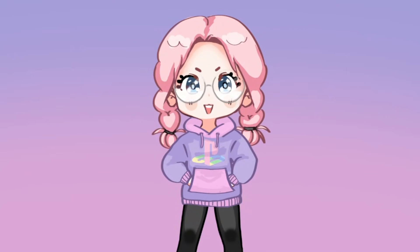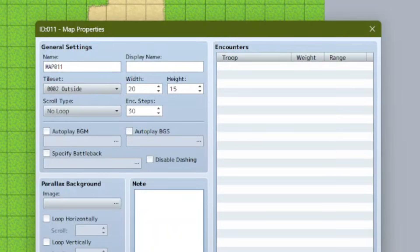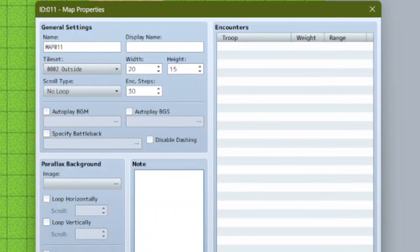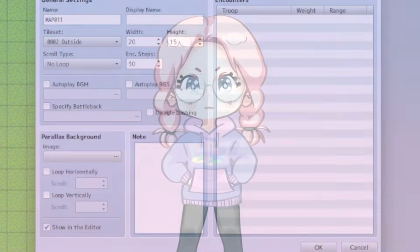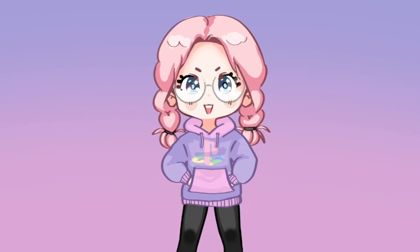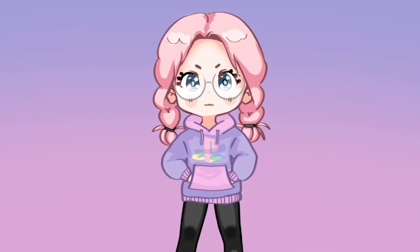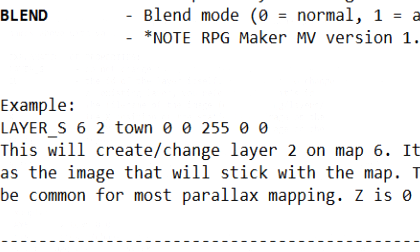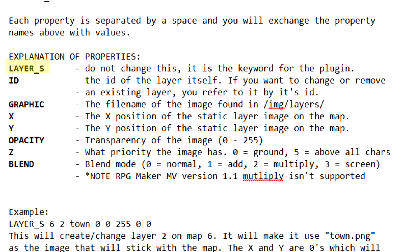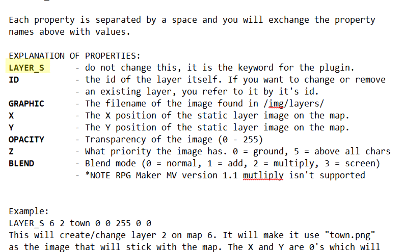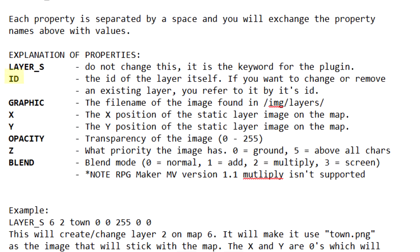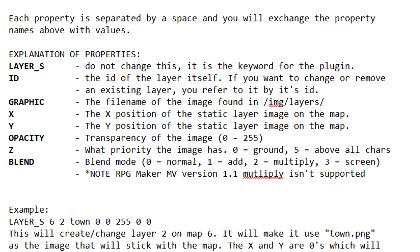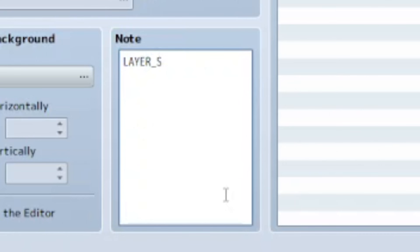As for actually using the plugin to load these image layers onto our map — when you go to map properties, every map has a note box. You can put plugin-related lines in that note box, and the plugin will automatically call and run it for that map. In that note box is where we're going to put our layer information. There are two types of layers in Galv's Layer Graphics: there's a static layer and then a normal moving layer. Moving layers can be things like fogs or water, but for the map itself we're going to use static layers. Looking in the plugin's help file, the command for calling a layer looks like this: first, 'layer_s' — this is the keyword for the plugin, and the underscore s is what makes it static. A moving layer would just have the word 'layer' as the keyword. Next is 'id,' which is the ID of the layer — it works the same way as picture IDs when you do a show picture event command, and each layer on a map needs its own unique ID. I like to just start at 1 and count up.